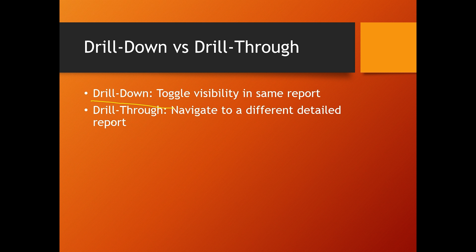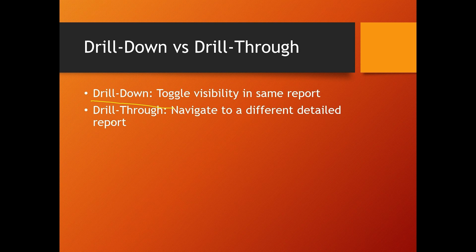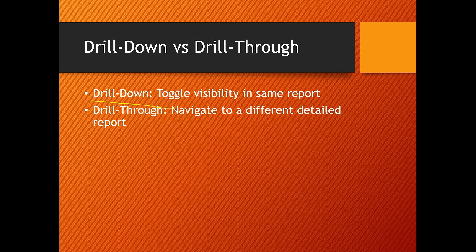Use drill down for hierarchical data like region, country, and city. For example, Asia region, then country India, then different cities like Delhi, Bombay, Bangalore. This is a perfect example of drill down reports. For drill through, it is like an order summary linking to order details.